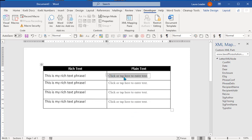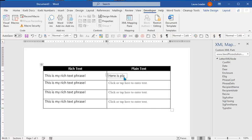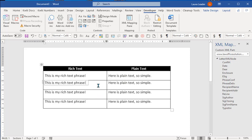And you can see they all update. And then I'll do the top one here. As soon as I leave the field or the content control, they update.